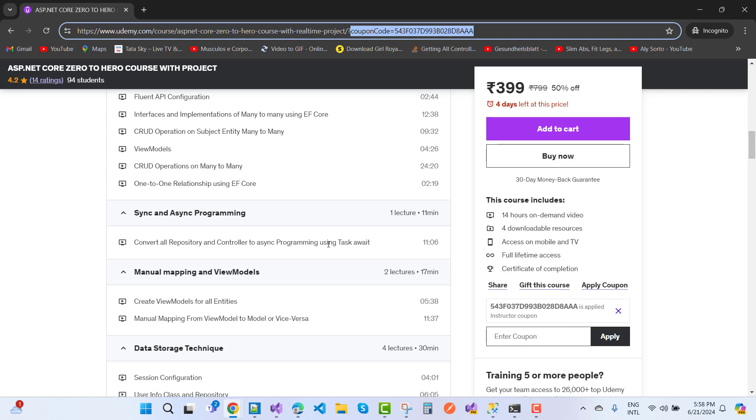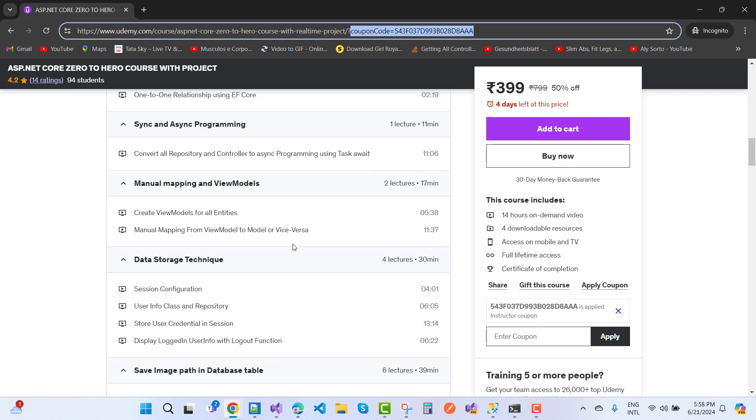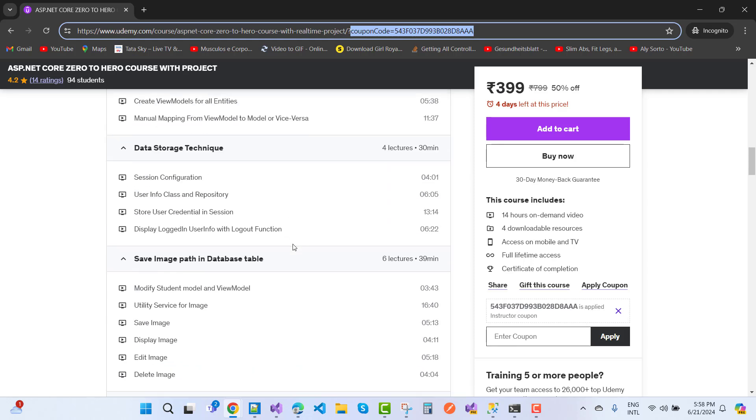Synchronous and asynchronous programming with examples of async, await, and task keywords. Manual mapping and view models: create view models for all entities, manual mapping from view models to model or vice versa. Data storage techniques like session configuration, how to configure your session and user info class in the repository, store user credentials in session like username and password.